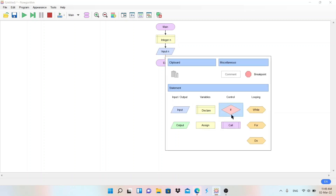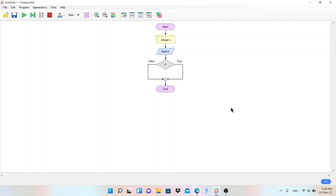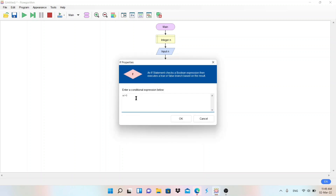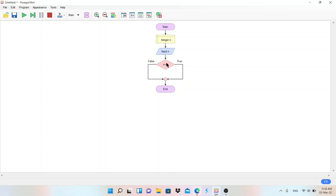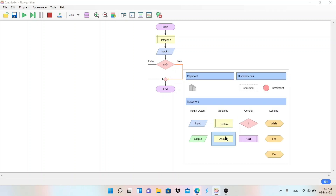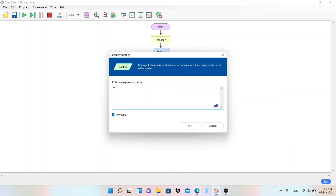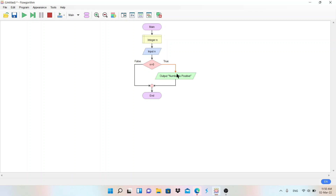After taking input, we need to check whether the number is positive or not. I will use a Control If statement. I will write the condition n greater than zero. If the condition is true, I will display something; if false, I will display something else. If the number is greater than zero, it will come to the true branch and print 'Number is positive.'